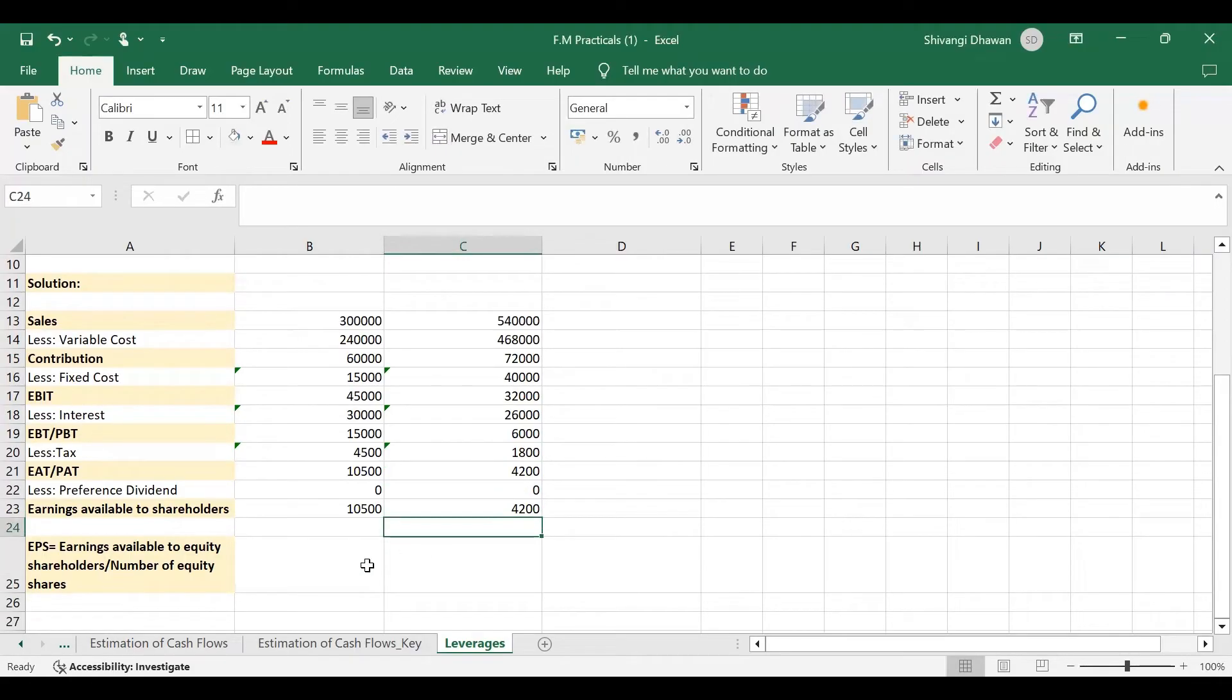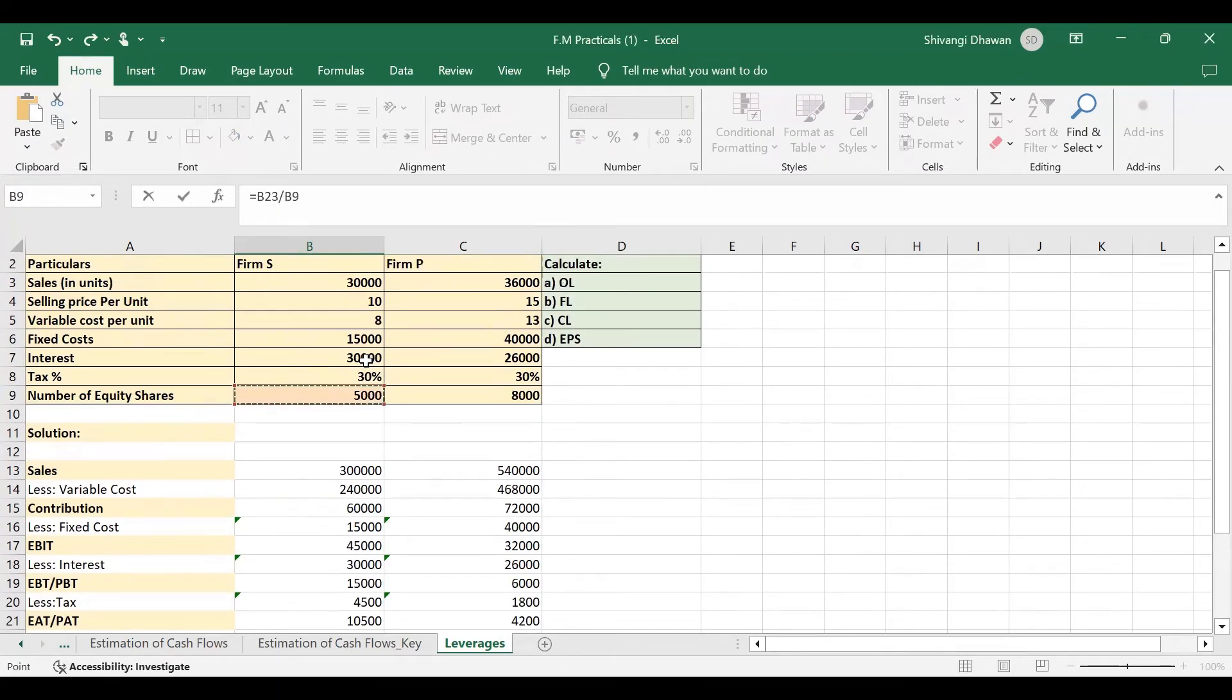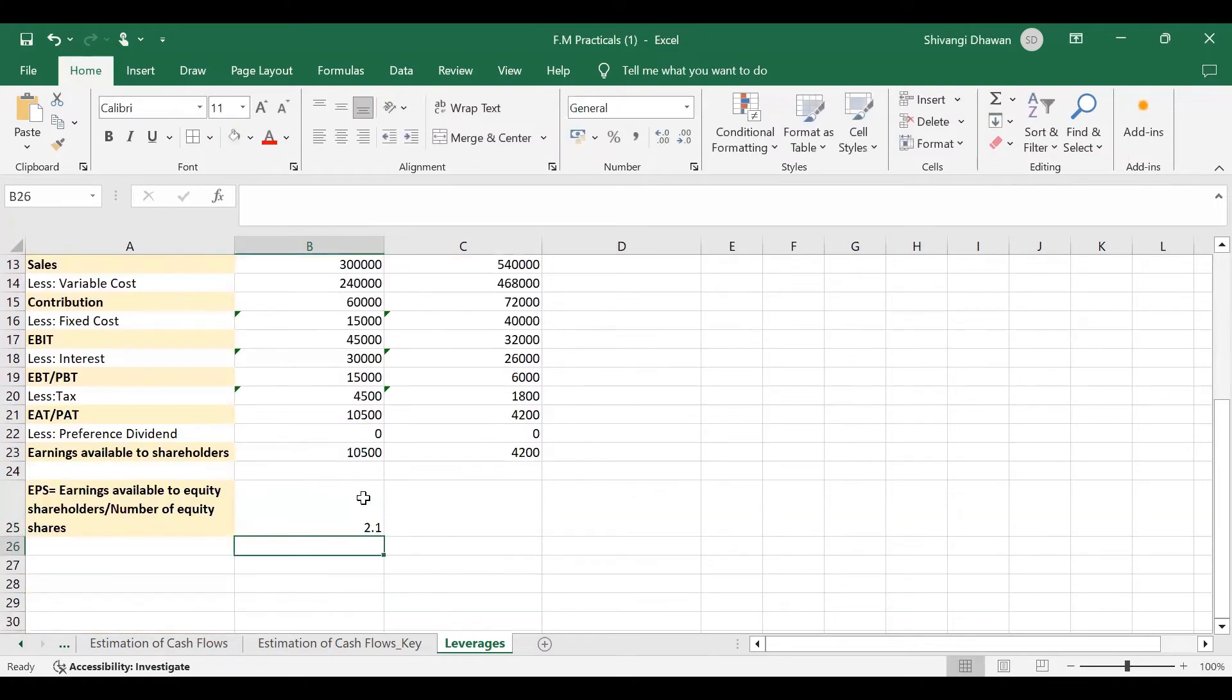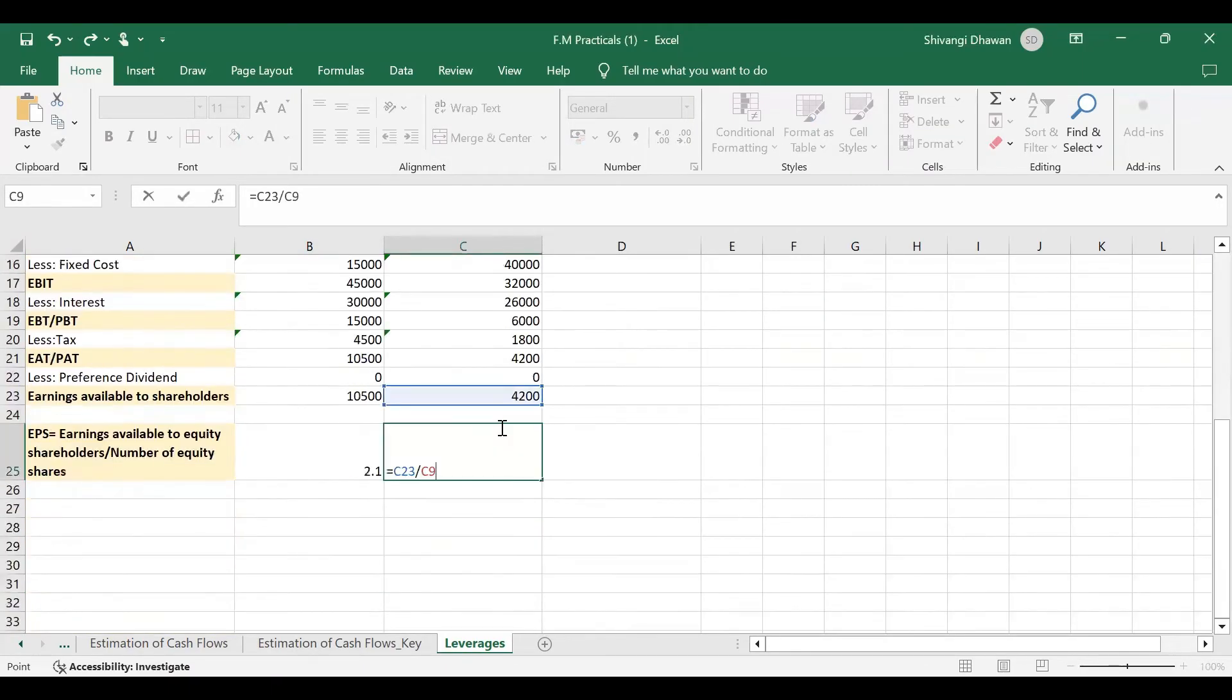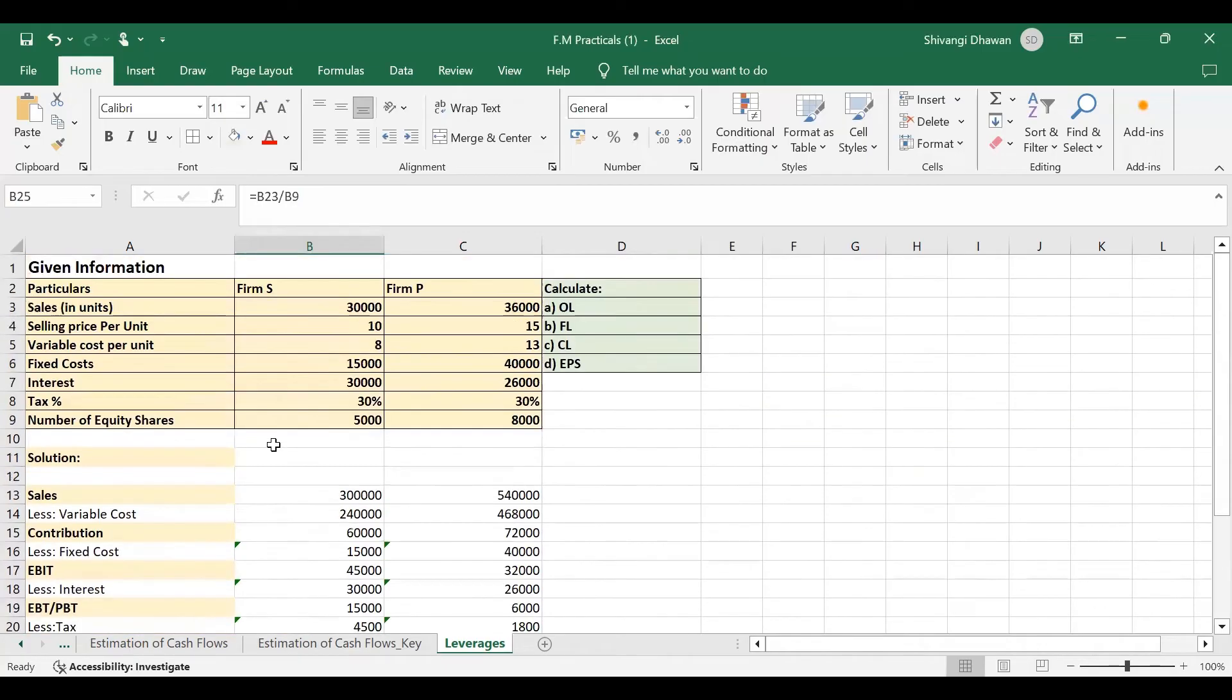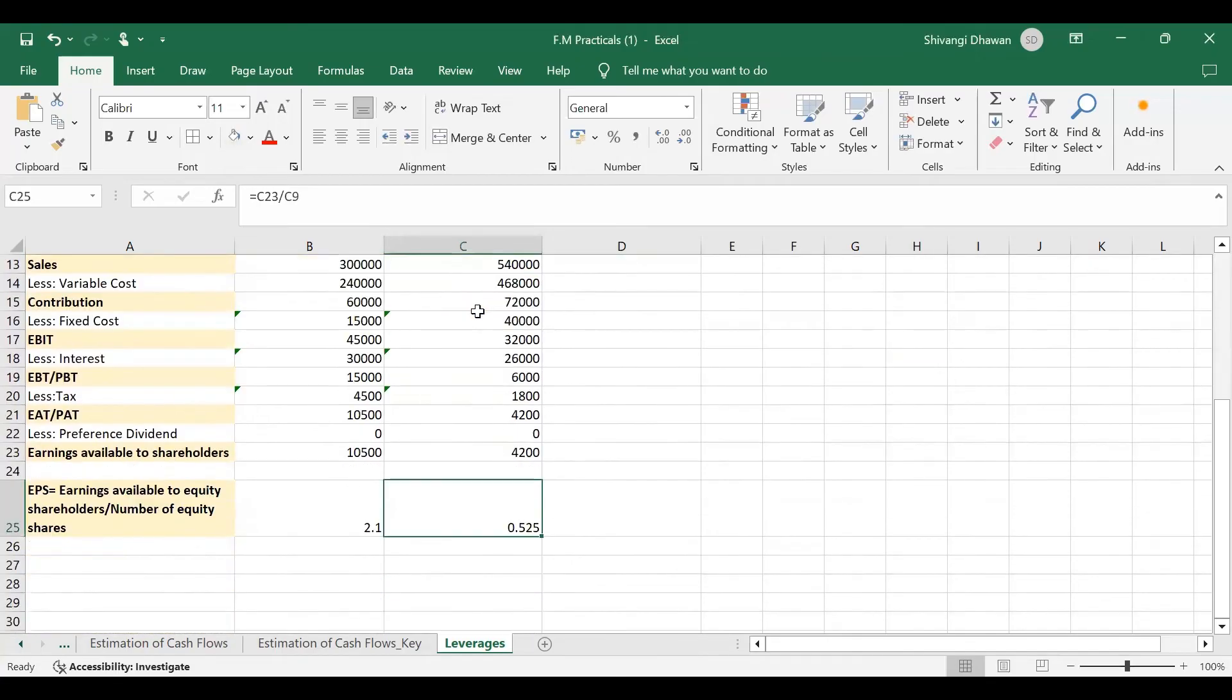Now it is easy for us to calculate earning per share. So here, this 10,500 divided by the number of equity shares for firm S is this, enter. So 2.1 is EPS per share. And for this, earnings divided by number of shares, that is 8,000, and here it is 0.525. So 2.1 is the earning per share for firm S and 0.525 is the earning per share for firm P.